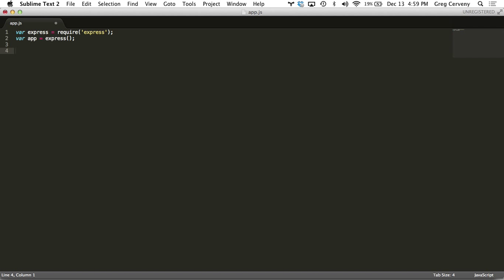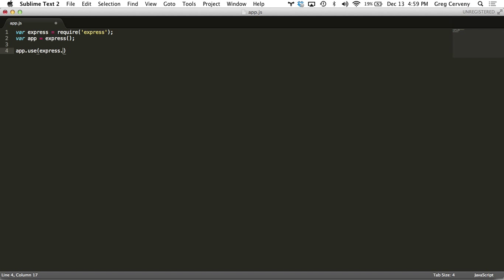There we go and this whole app is going to rely on the static middleware. What that does is it serves a static resource from a specified file so we do app.use express.static and this takes a directory.